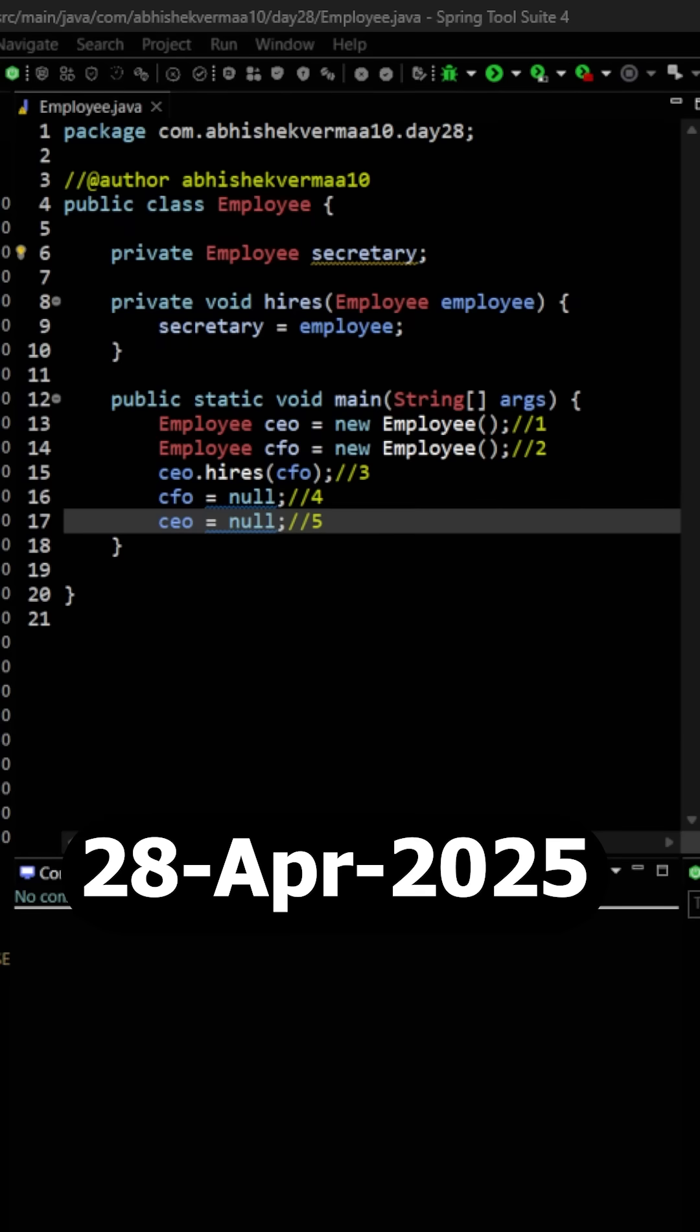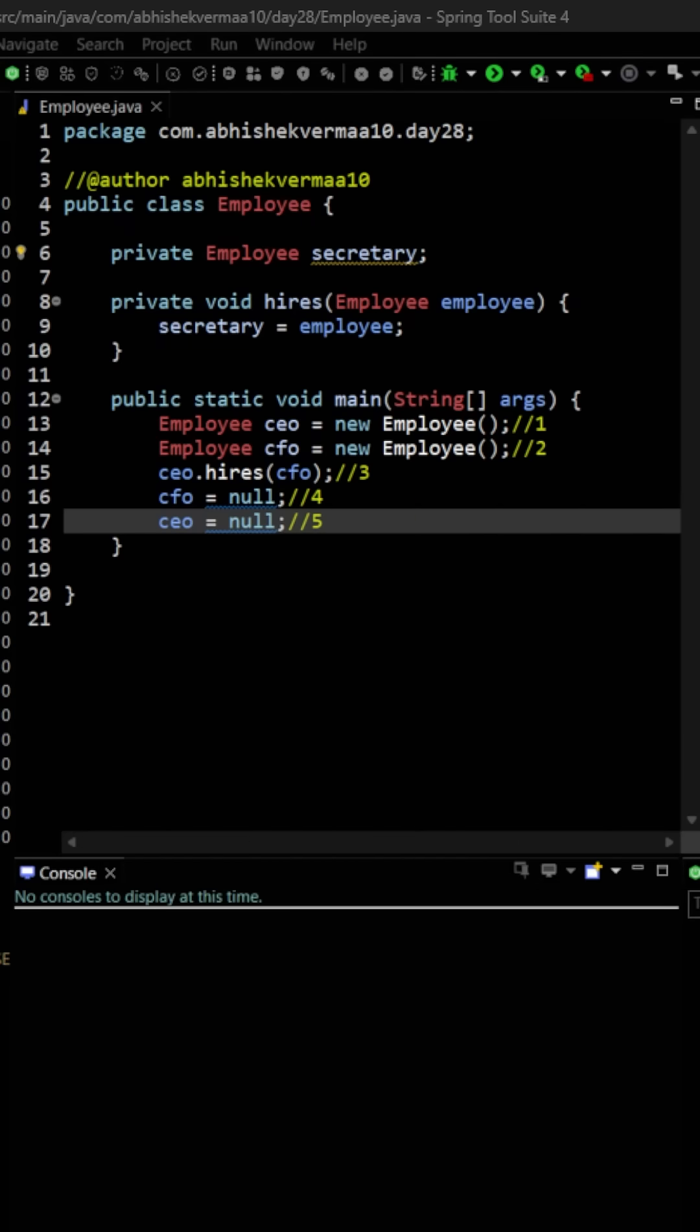Today let's discuss the question which was asked in yesterday's video. So yesterday I showed you this code where we have a class Employee containing a field secretary which is again of type Employee only.